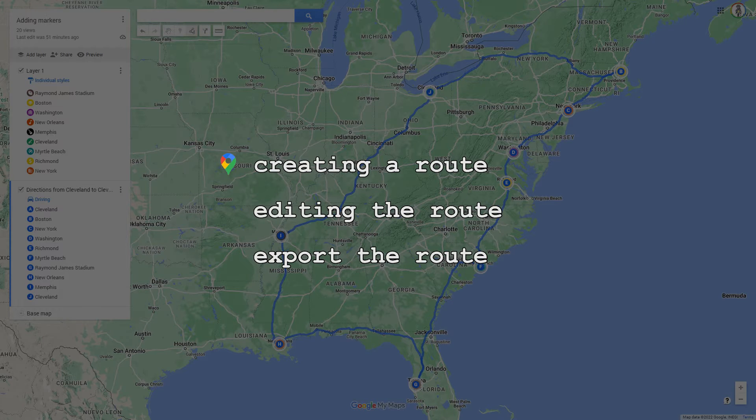Creating a route, editing a route, and exporting the route.